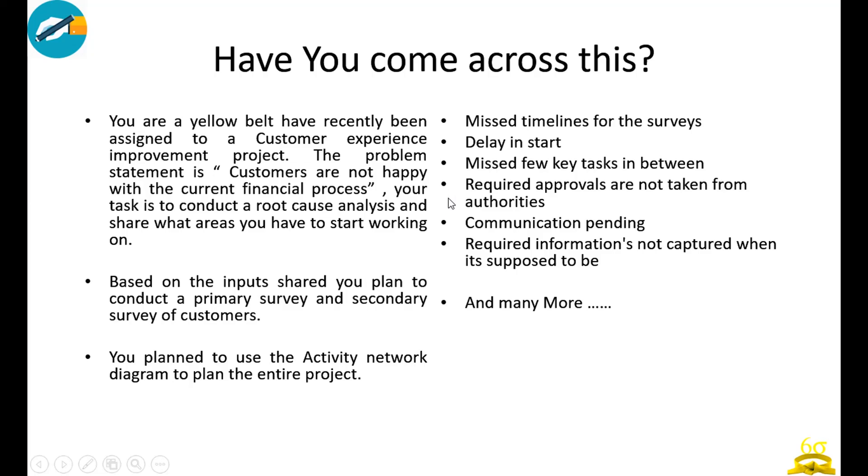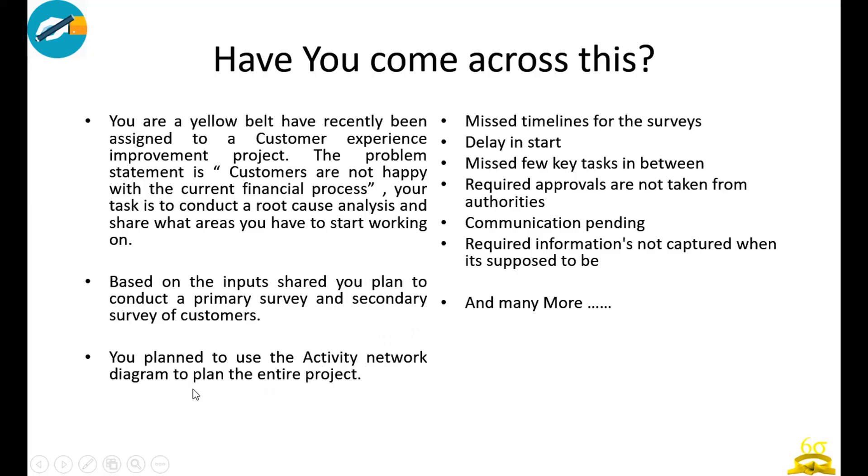The project you have been assigned: customers are not happy with the current financial process, statements, information. Your task is to conduct a root cause analysis and share what areas you have to start working on. Based on the input shared, you plan to conduct a primary survey and secondary survey of customers.